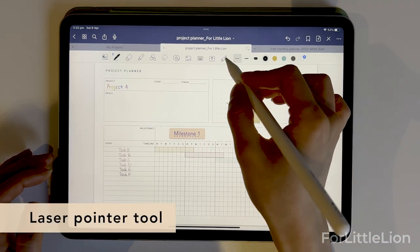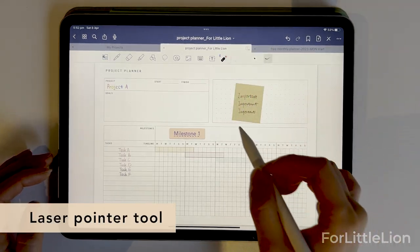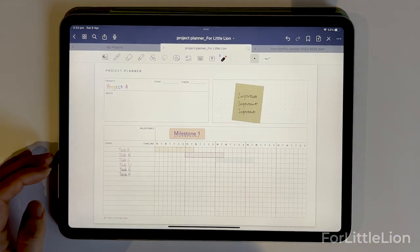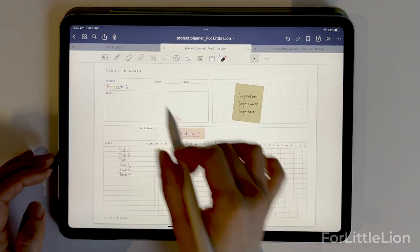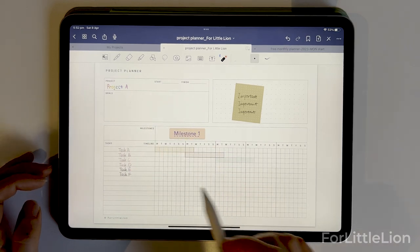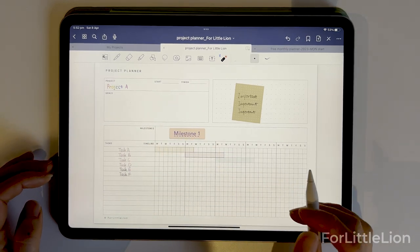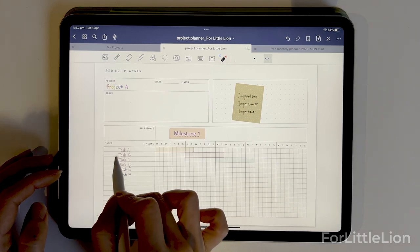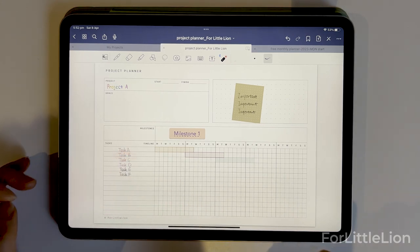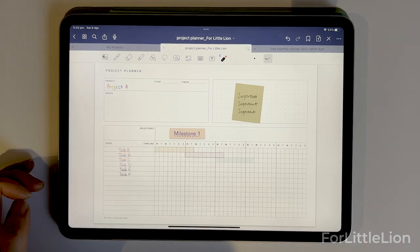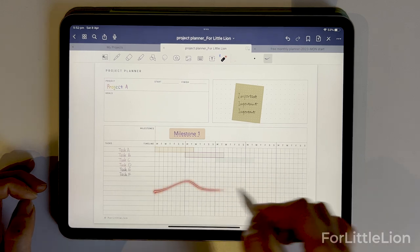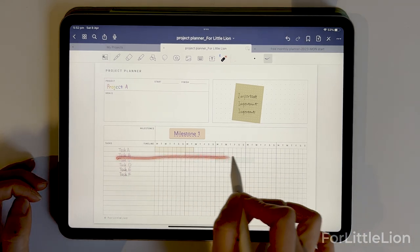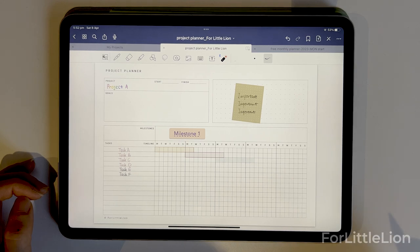The last tool is the laser pointer. This tool is very helpful when you are doing a presentation and want to highlight something to your audience. For example, if I'm presenting this project planner and I want you to look at task B without leaving a permanent mark, I can just use the laser pointer like so.